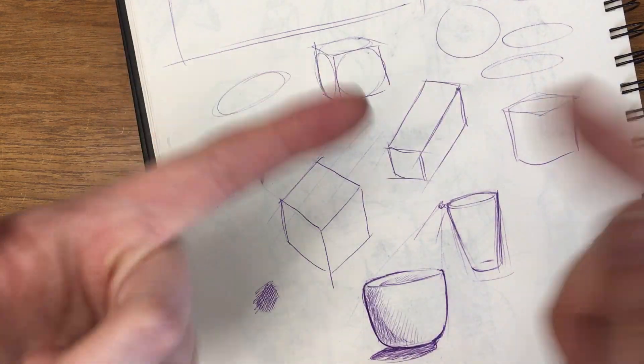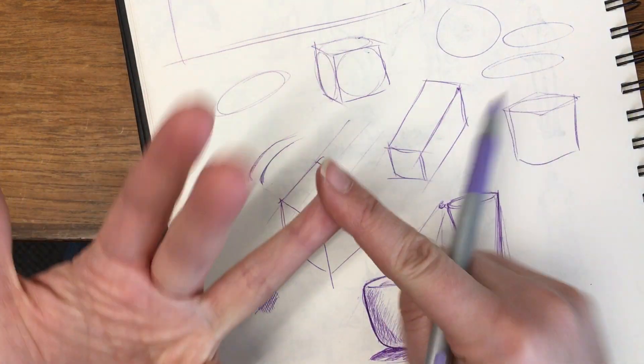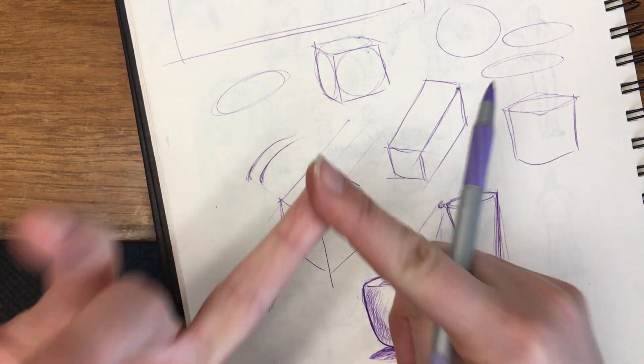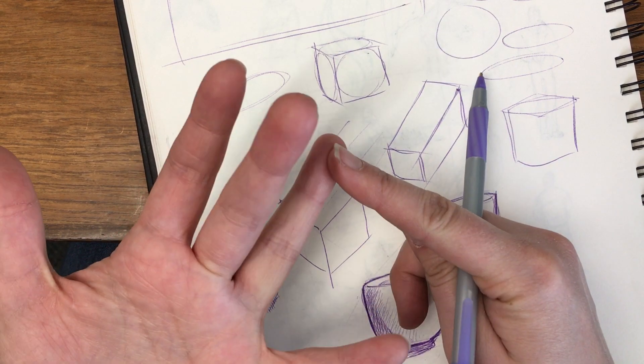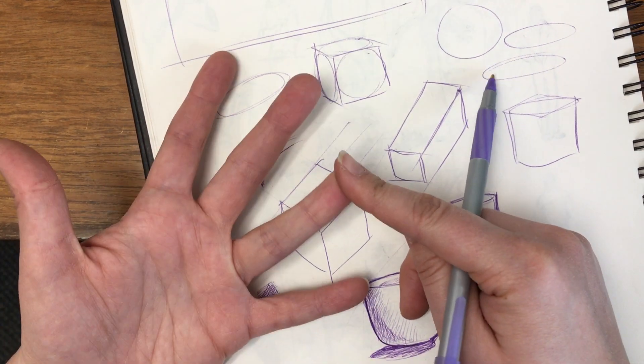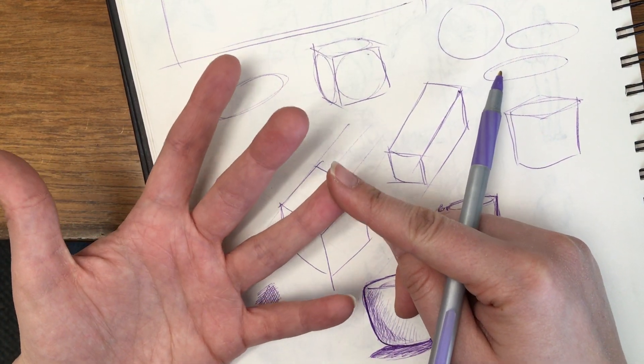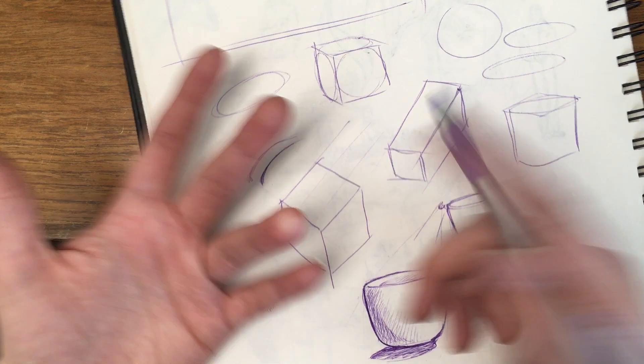Practice-wise, I always say, keep a sketchbook, draw daily. Look at objects and try and draw those objects. If you draw a pen a hundred times over, by the end of it, you're gonna draw a pen pretty well.